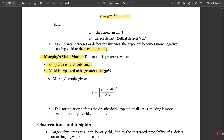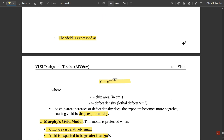The second important model is Murphy's yield model, preferred when chip area is relatively small and yield is expected to be greater than 30%. In Murphy's model, yield is given by Y equals the quantity (1 minus e to the power of negative A·D, divided by A·D), whole squared. This formulation softens the drastic yield drop for small areas, making it more accurate for high-yield conditions.